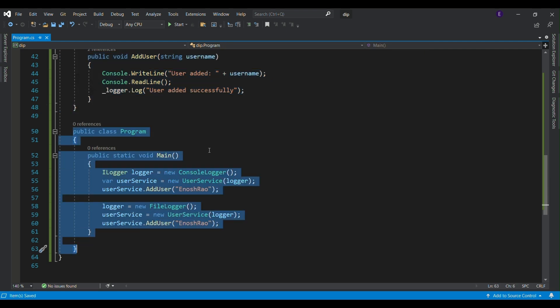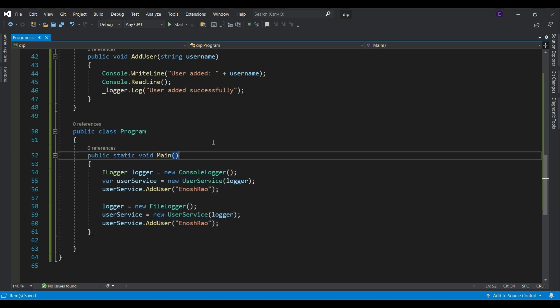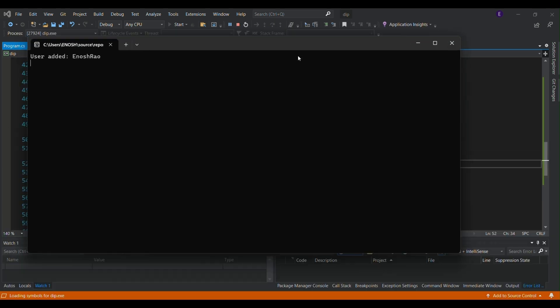These examples adhere to each solid principle and are ready to execute in a C# environment. Thank you for watching.